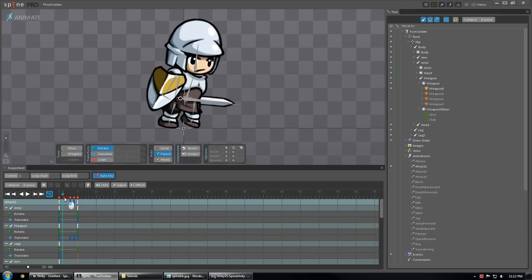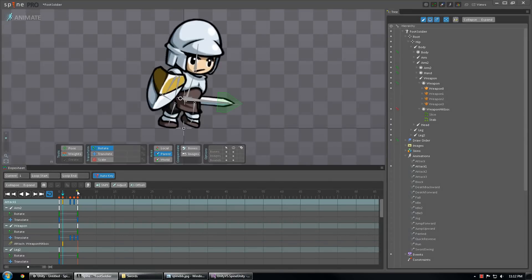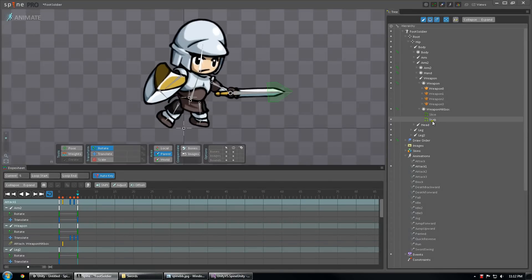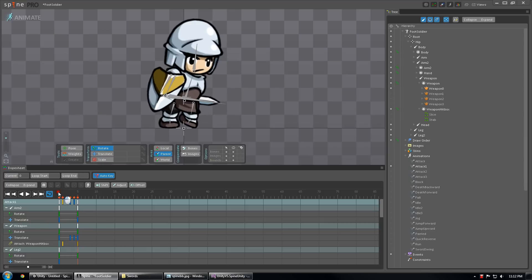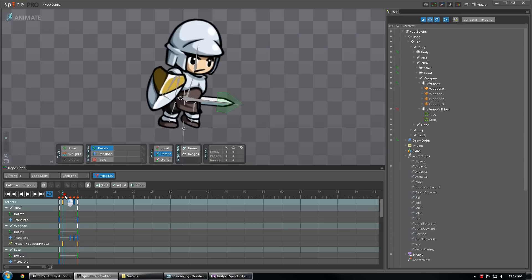I'm going to pick a frame where the sword starts beginning to look dangerous, say frame one. And I'm going to activate the Stab bounding box, and I'm going to disable it at the end of the animation. So now, this bounding box attachment is only active during those frames.